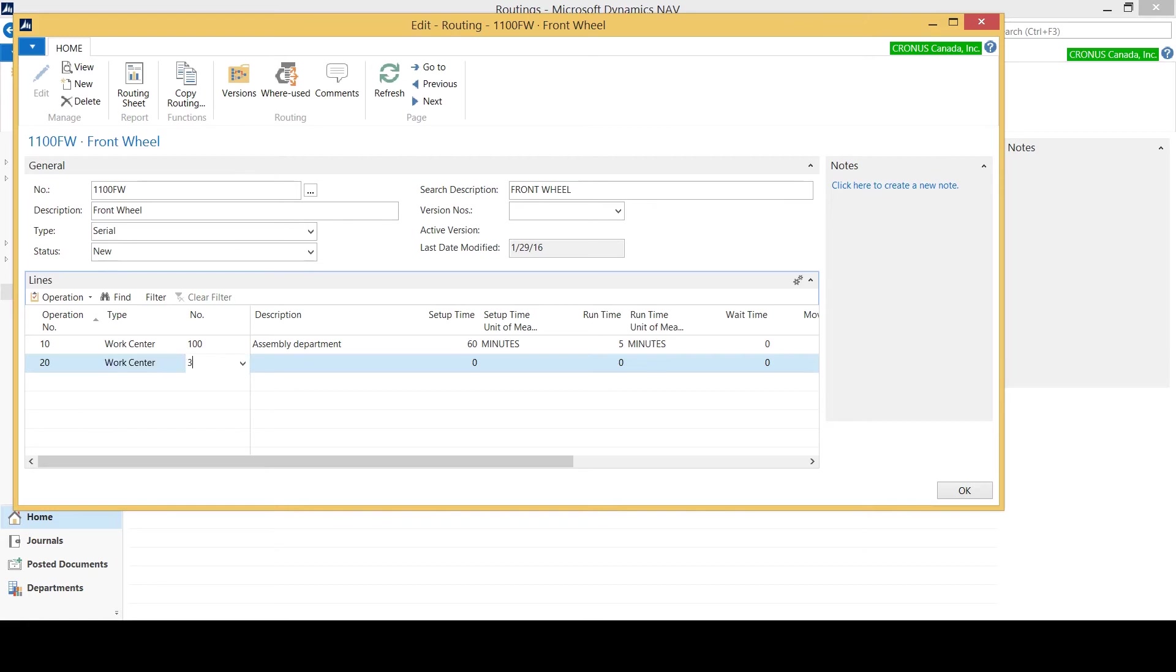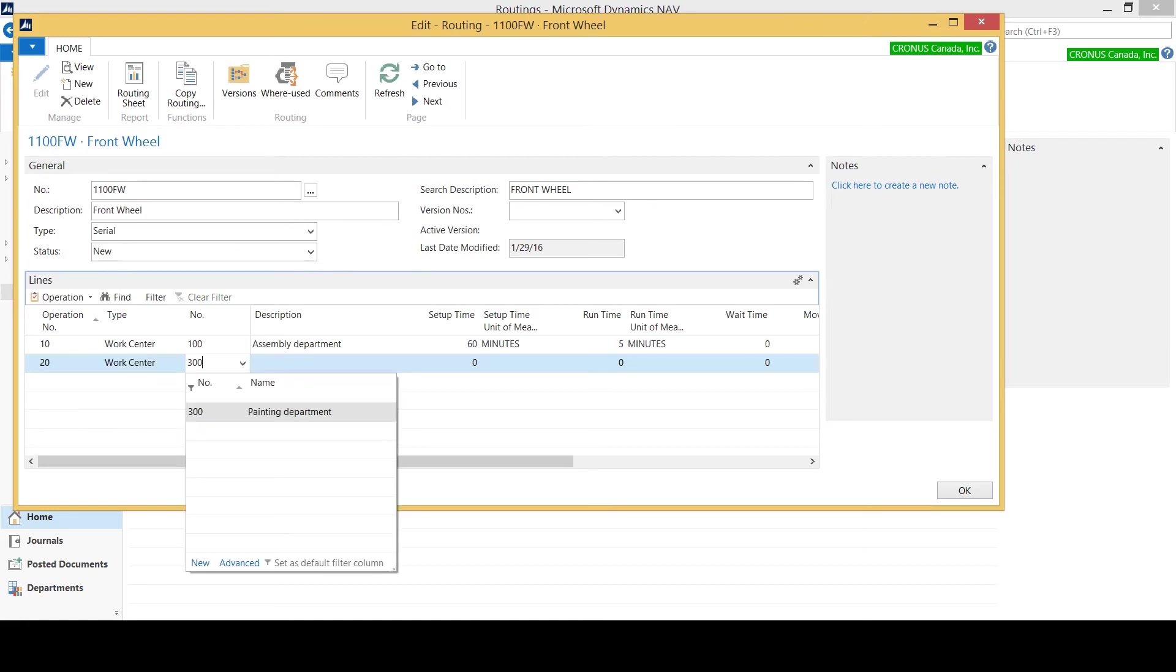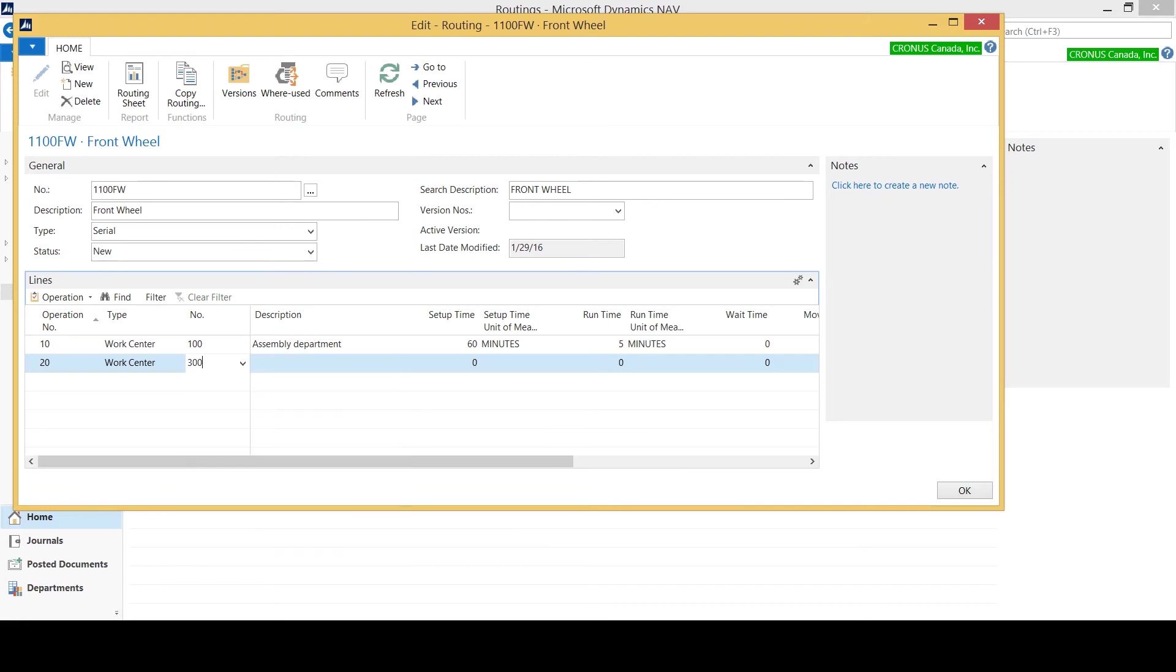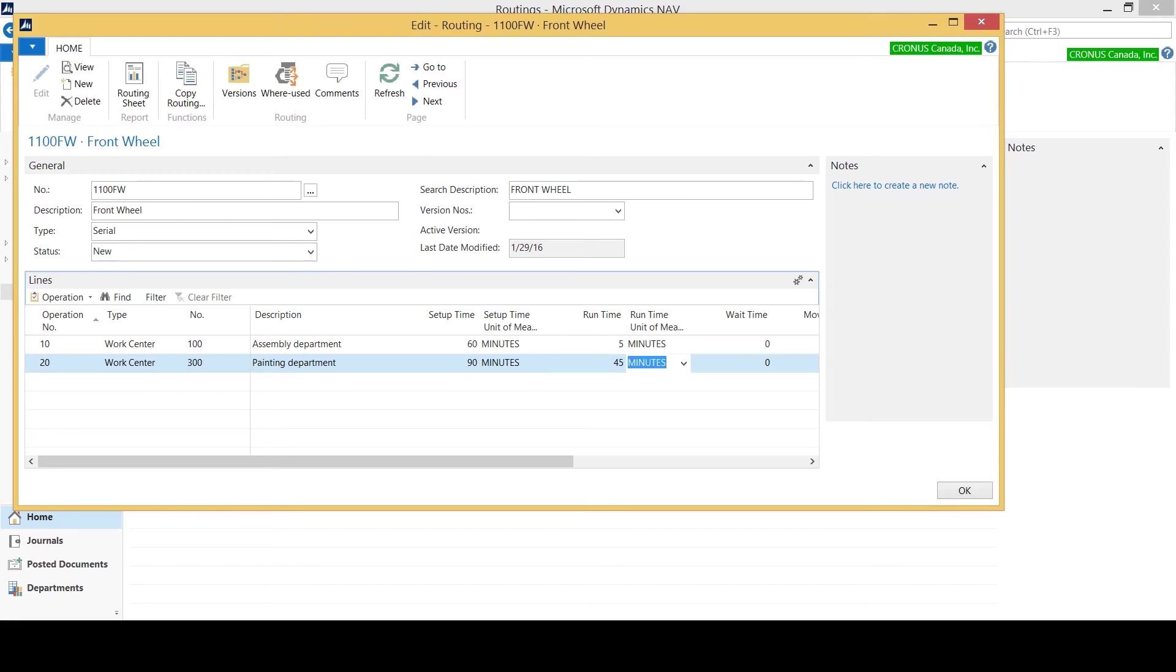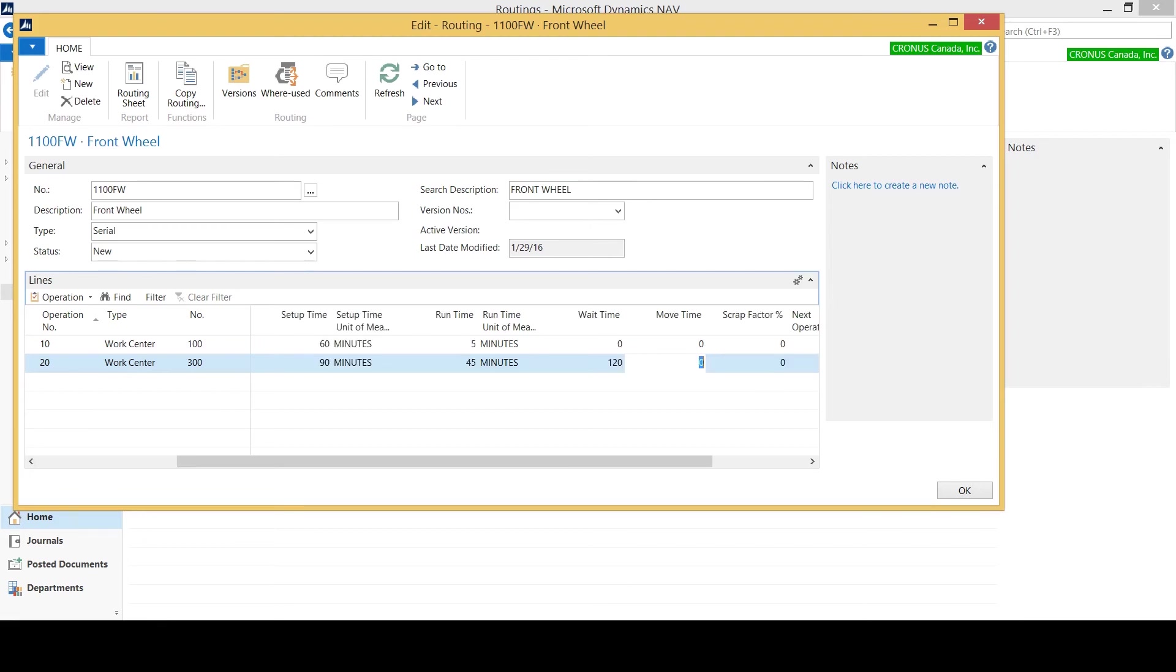Here I'll indicate another work center that it needs to go to, which is painting. Painting maybe takes 90 minutes to set up and perhaps it's 45 minutes for a runtime. Maybe I've got then 120 minutes, so two hours, that it's going to take to wait for it to dry, and I have no move time.